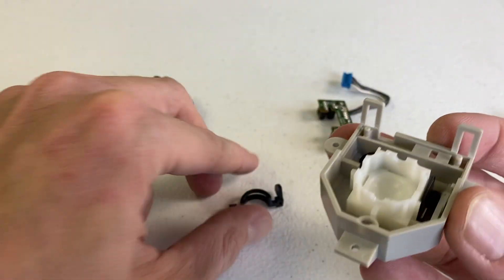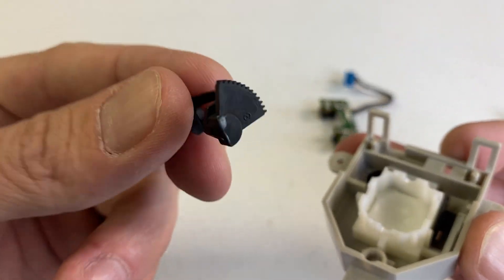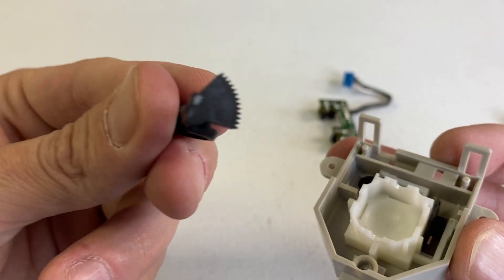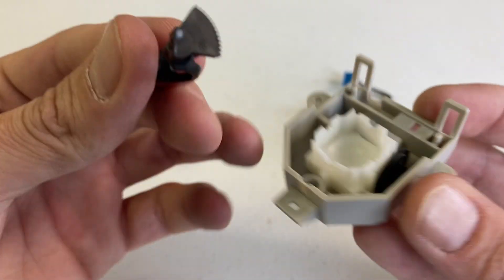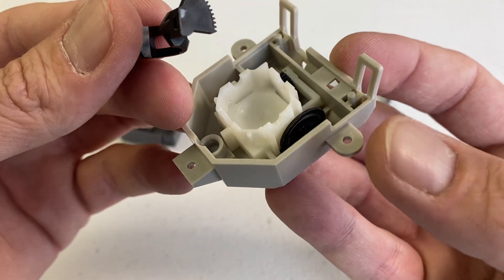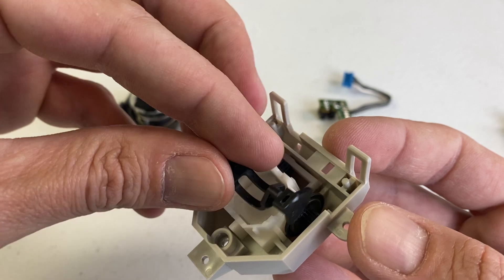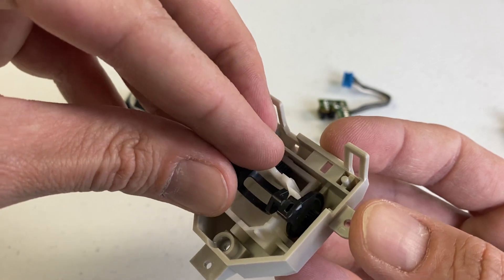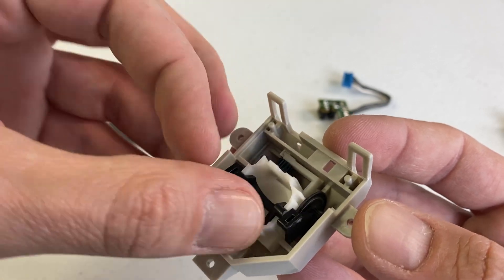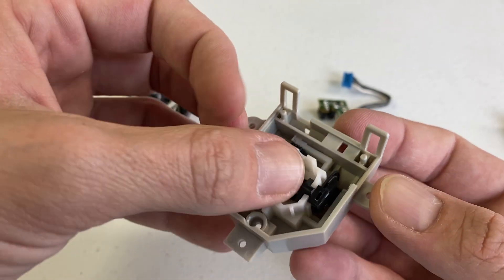And the teeth on these gears are so fine. Look at those teeth. The teeth on the gears. The tolerance. The machining tolerances that are going on here are really amazing.